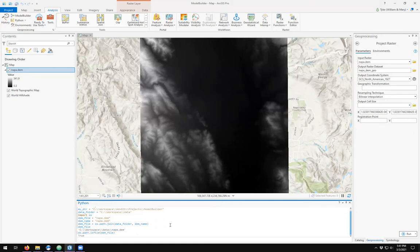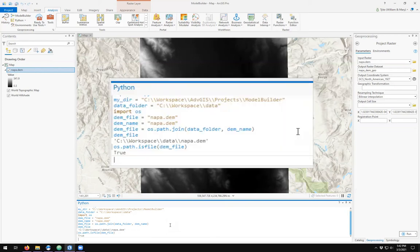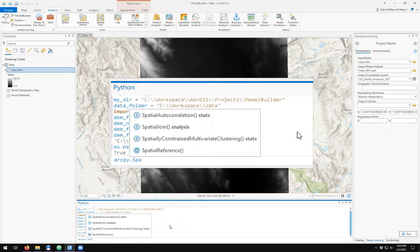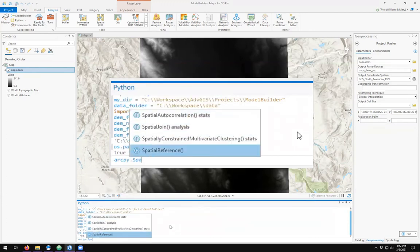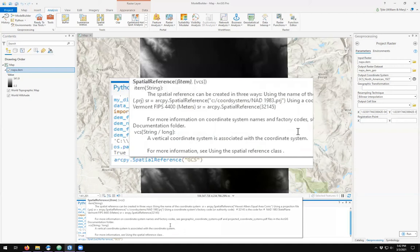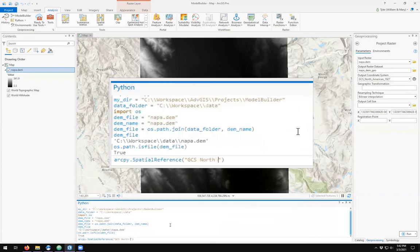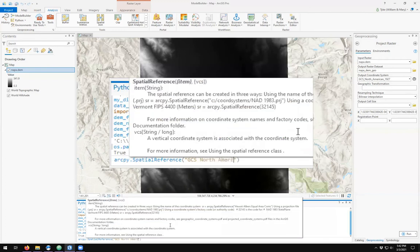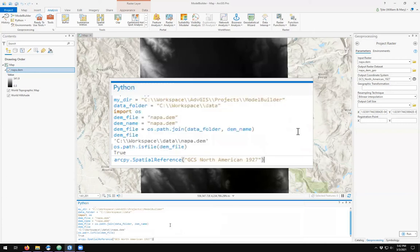In order to do a projection or transformation on a dataset, you have to have a spatial reference definition. The spatial reference is under arcpy.SpatialReference. You can pass it a string for a name, such as the one that's given above the output coordinate system, which is GCS North American 1927. We'll see if it finds it.